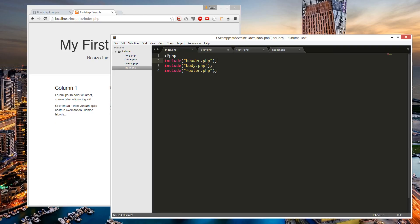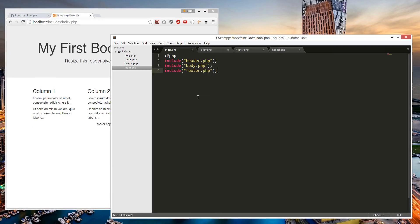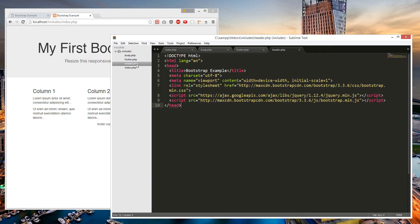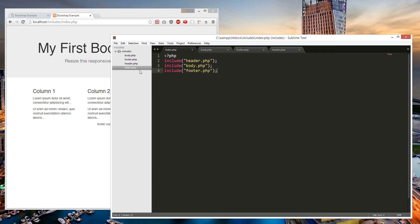So this is index.php, which just automatically renders as the first thing when you drop it in. And these are all the separate files that it includes.